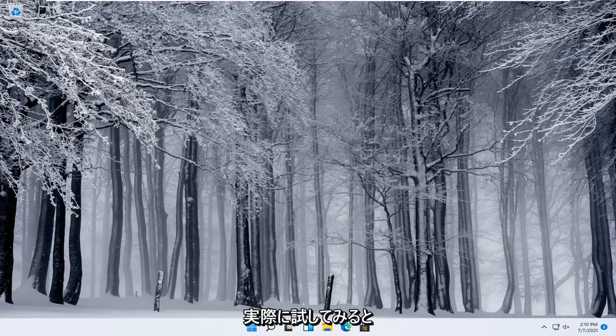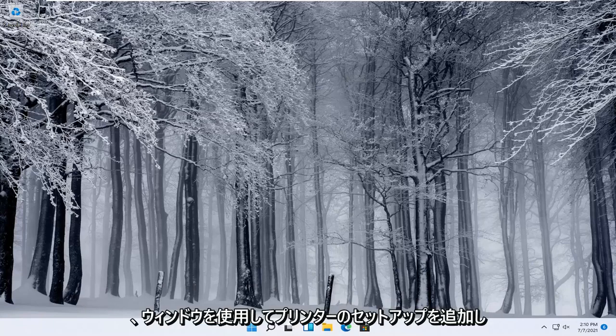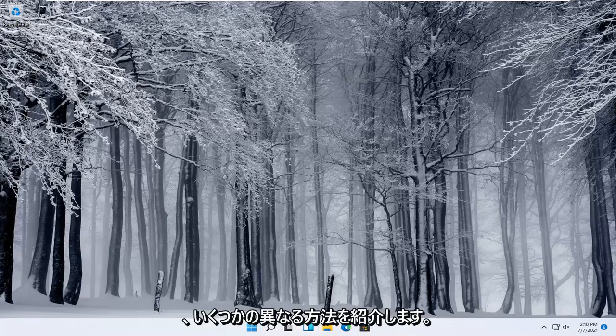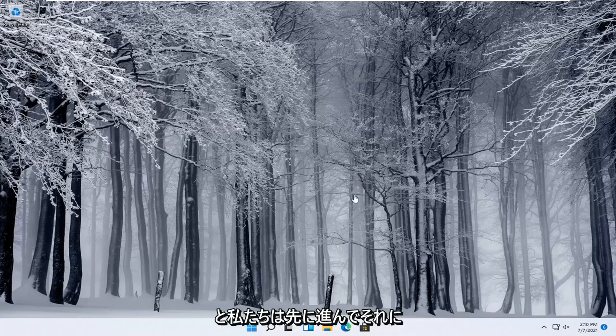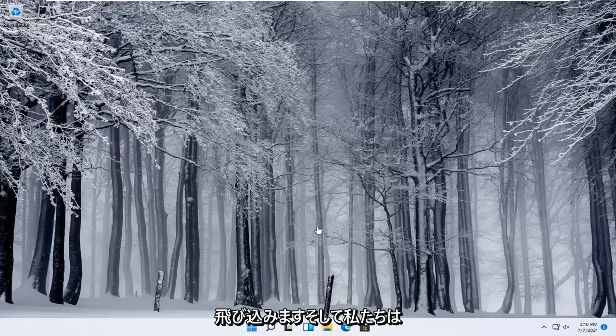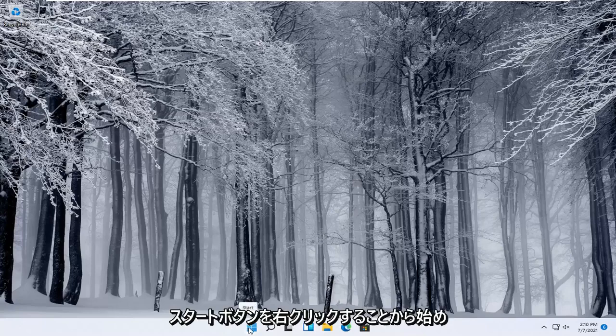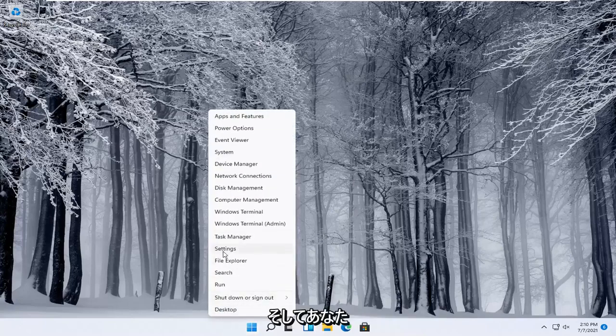Next thing you can try actually would be to go ahead and use the Windows add a printer setup. I'll show you guys a couple of different ways on how to do it. We're going to start off by right clicking on the start button and you want to select the settings.